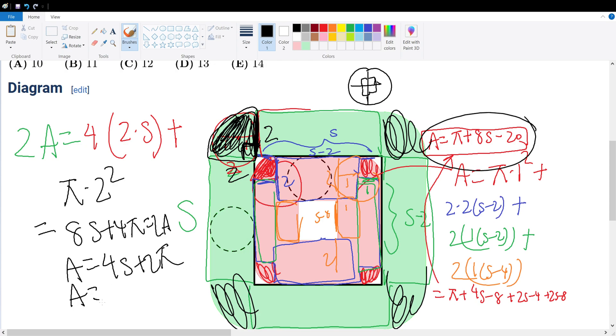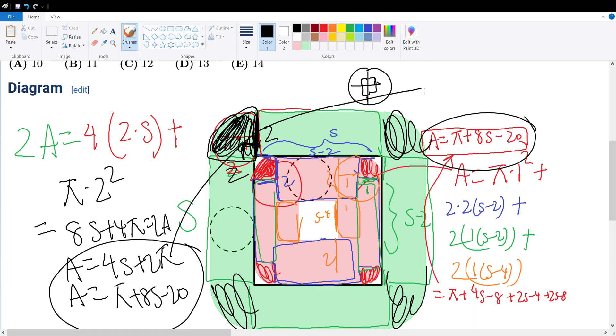So let's set these two equations to be equal to each other. Let me write it up here, so 4s + 2π = π + 8s - 20. We could say 4s - π - 20 = 0.